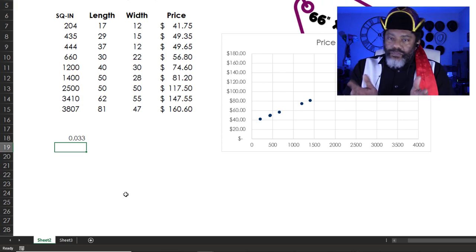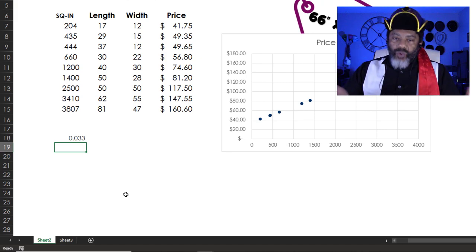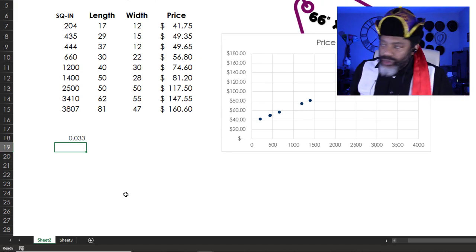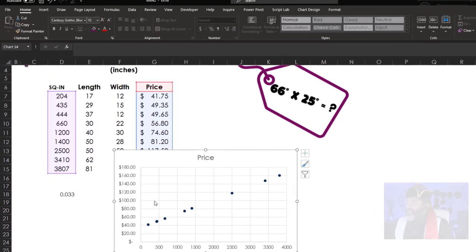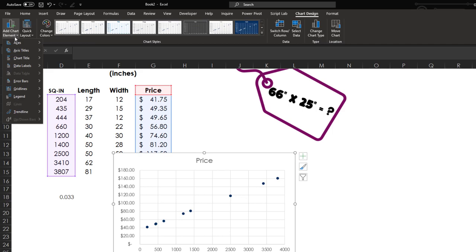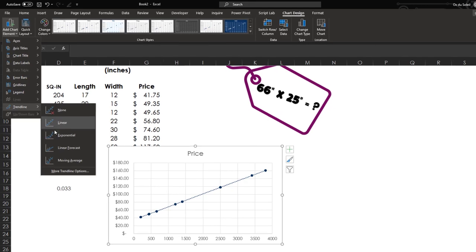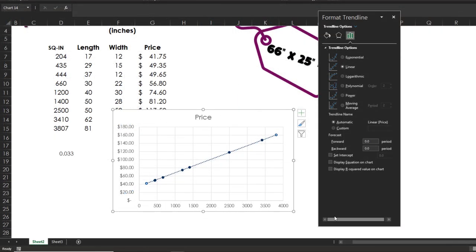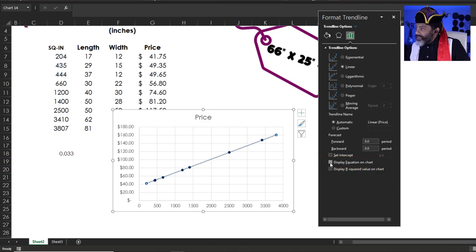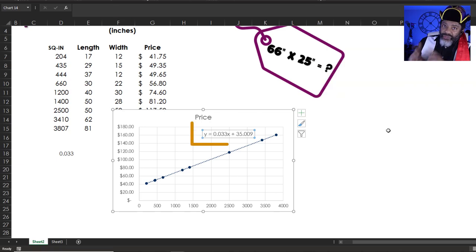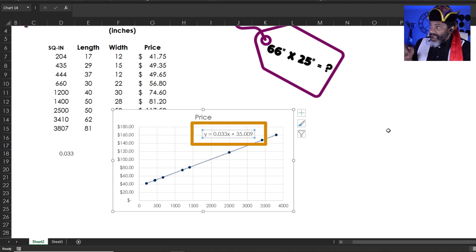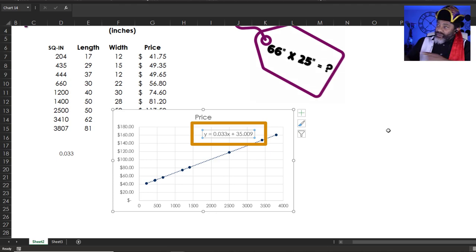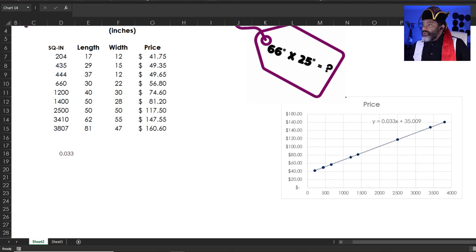We could put all of that in and then figure out what b is and then we would have our y equals mx plus b. But let's do this. Chart design. Add chart element. Trend line. Linear. But I'm gonna go further. More trend line options. Display equation on chart. There it is, the framing shop's pricing formula. Y equals 0.033x plus 35. We're not going to do this 009 part. Let's move this. We don't need the slope anymore.